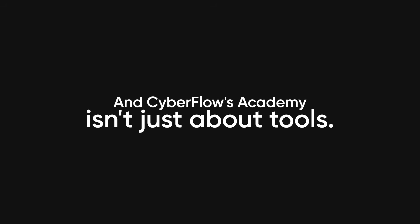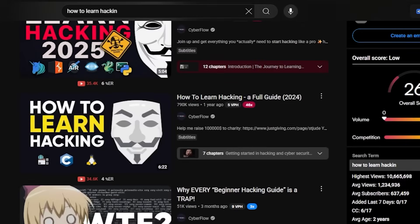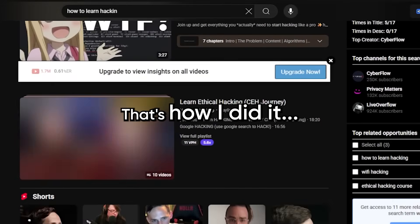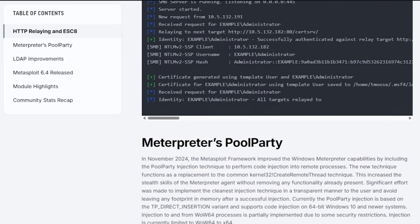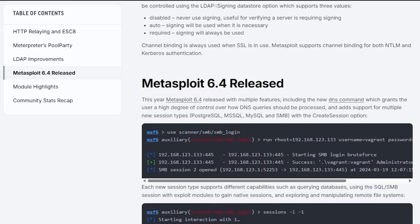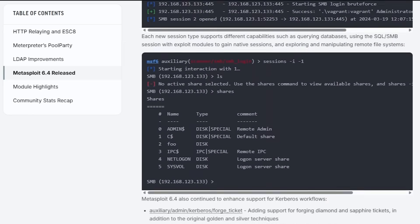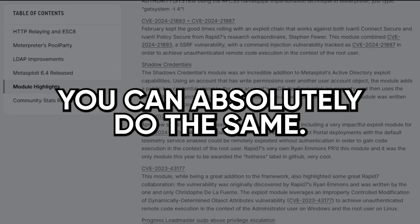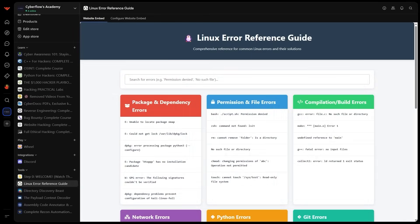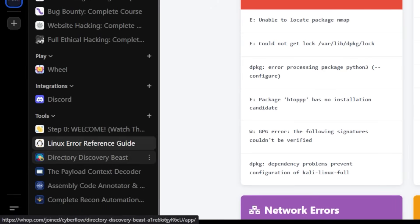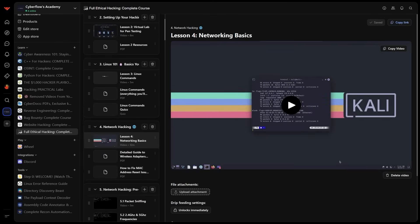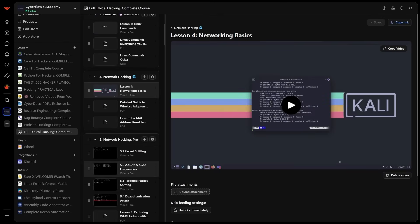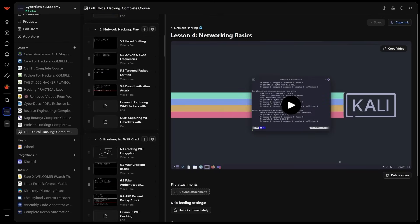And Cyberflows Academy isn't just about tools. Look, I know you can learn hacking online for free. That's how I did it. I crawled through scattered write-ups, sketchy forums, and hundreds of tutorials until it finally clicked. You can absolutely do the same. But if you want a shortcut, an organized, personalized path that actually gets you from zero to pro without wasting years, that's what we built the academy for.